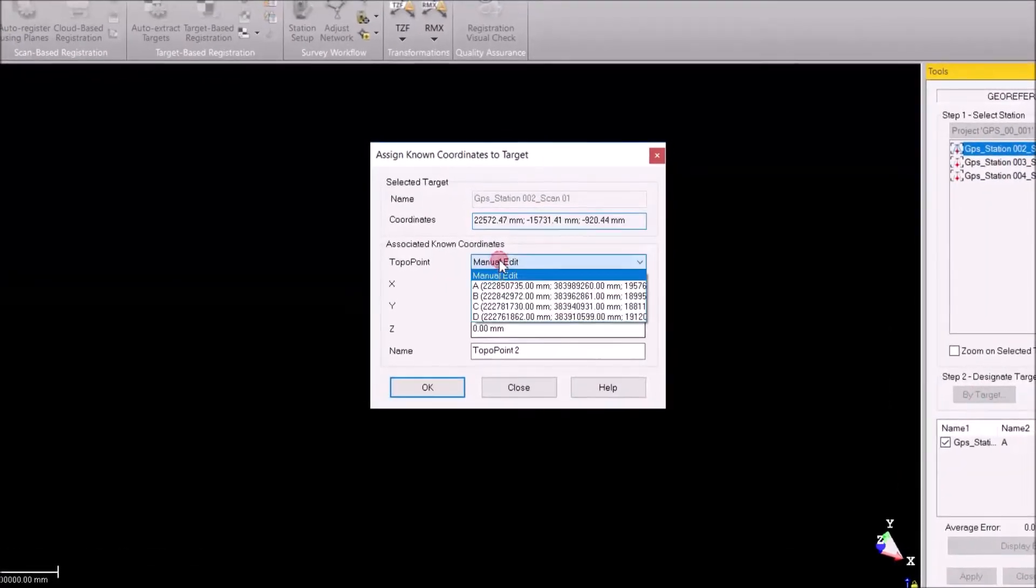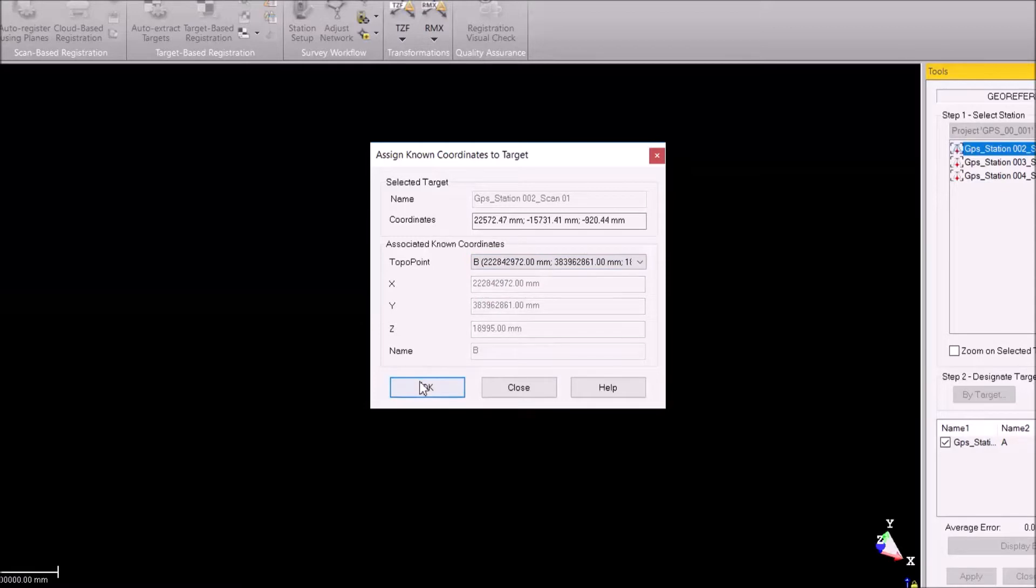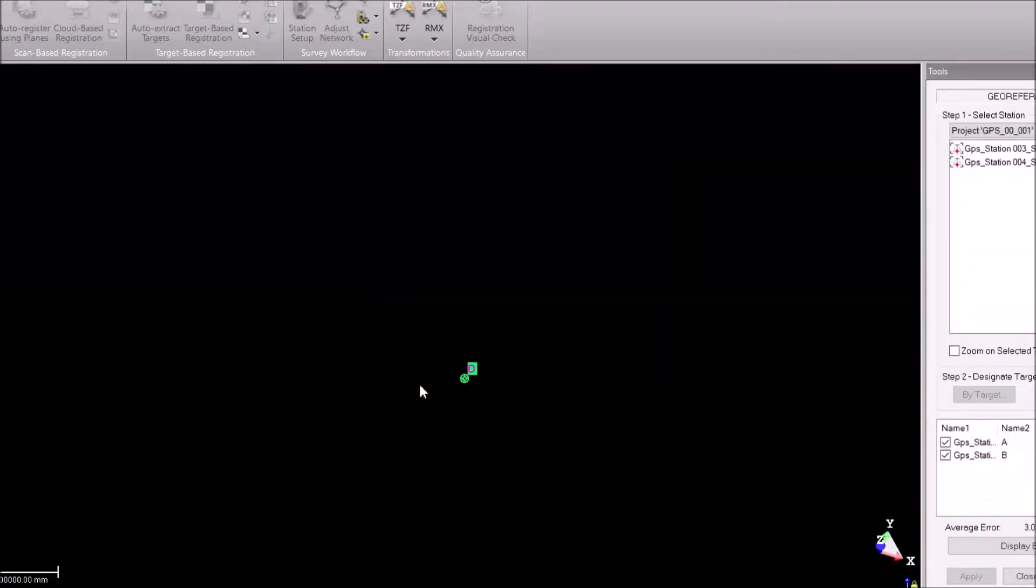For this point, the minimum requirement for making a georeferencing is three. I know that point B is the coordinate for station B, station 2, so I just hit okay.